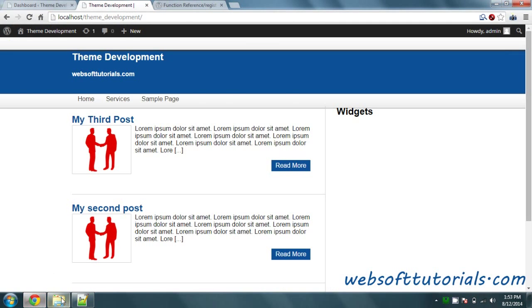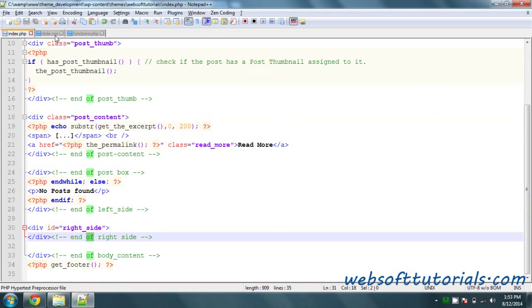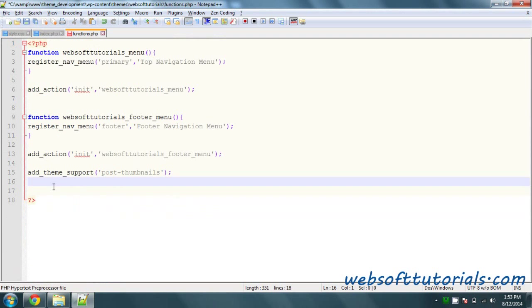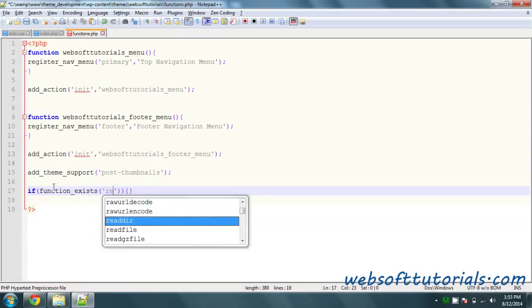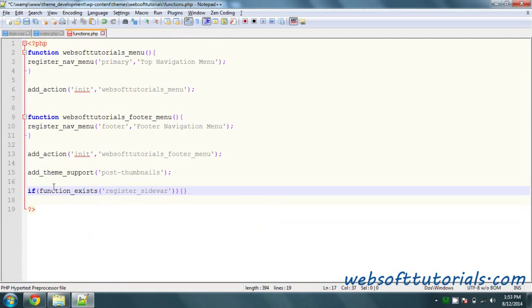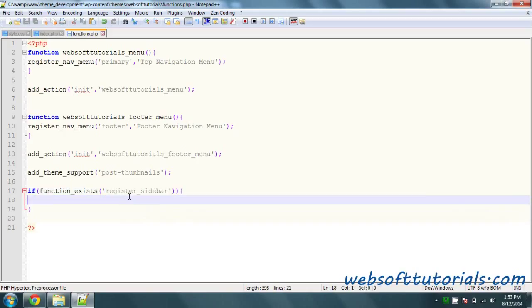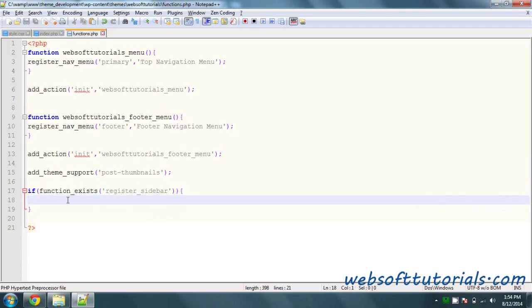We need to register a widget first, and after that we will place it inside index.php. So we go to functions.php and write an if statement: if function_exists — it will check whether this function exists or not — and the function name is register_sidebar. This is a WordPress function; if you have installed WordPress it will exist. So we write: if (function_exists('register_sidebar')), then in brackets we write register_sidebar() with an array.